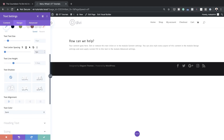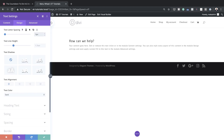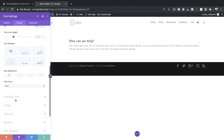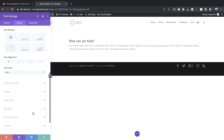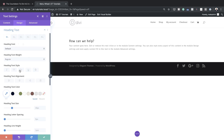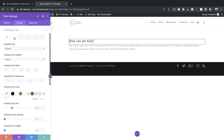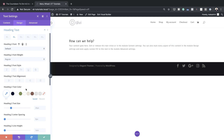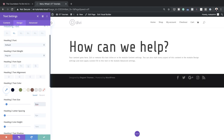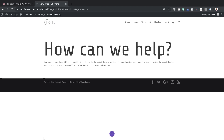Now we need to customize our heading text size. I'll scroll down to Heading Text — remember we set this to Heading 2 — so make sure you select that tab, then set the size to 8VW. That's all we need to do here, so I'm going to save this and then add a brand new row.